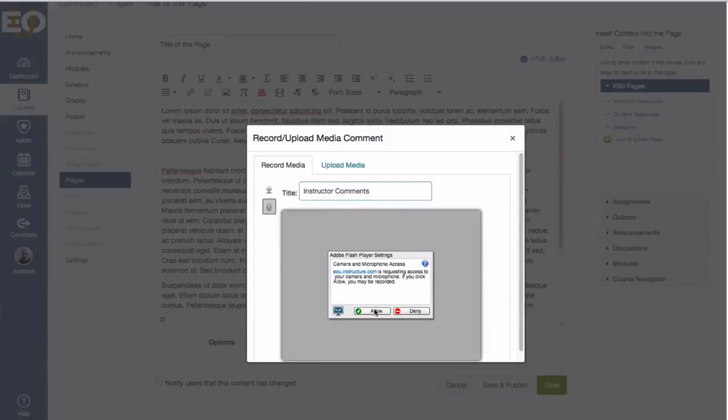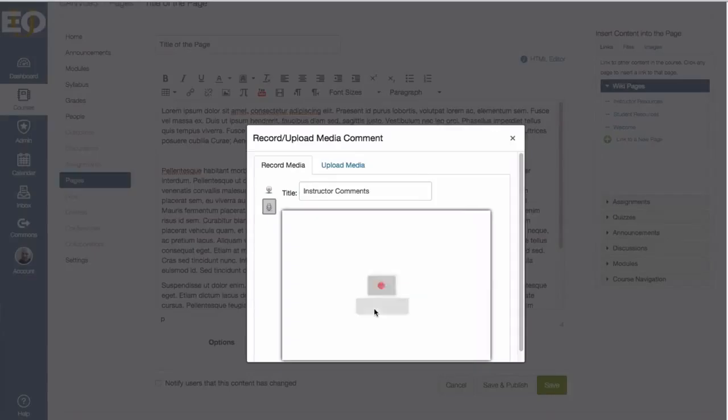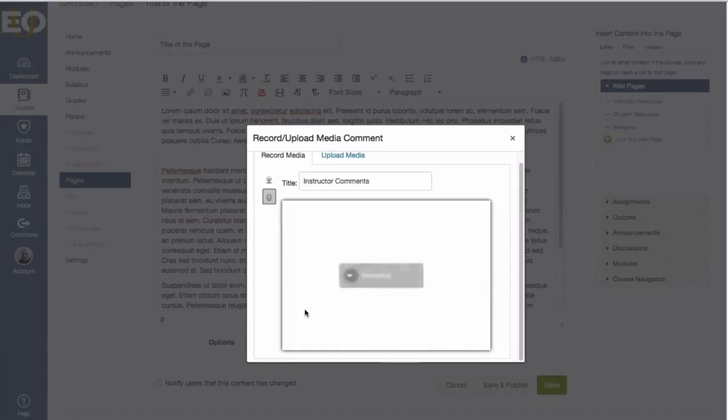I have to allow the computer to use my microphone. Then it takes a moment to connect. Once it has connected, you can click anywhere to start recording. Record your voice, stop when you're done. Recording.